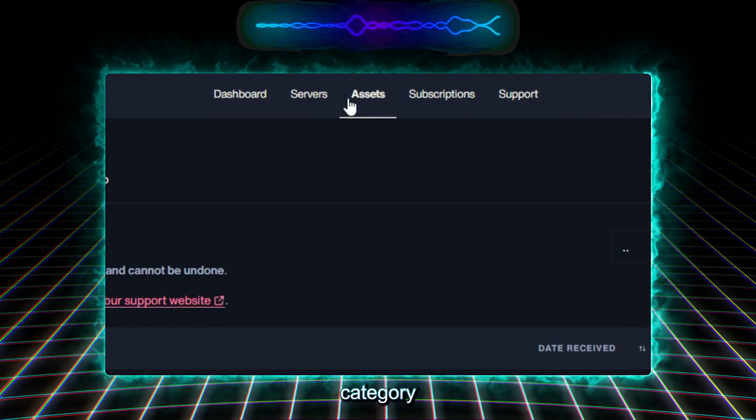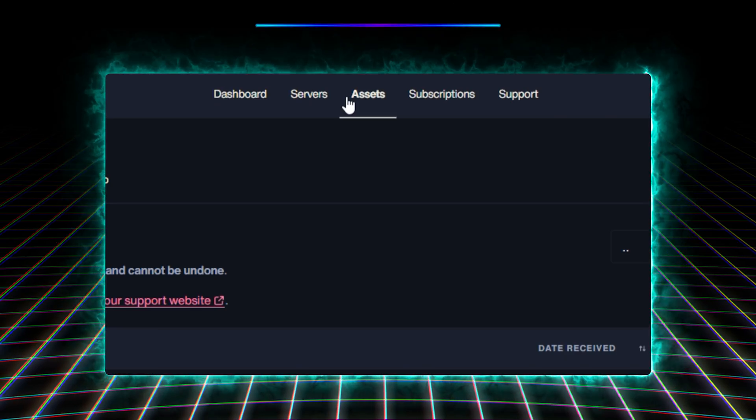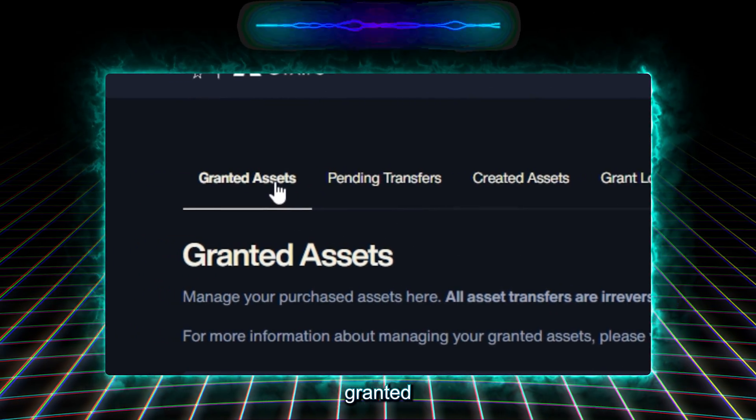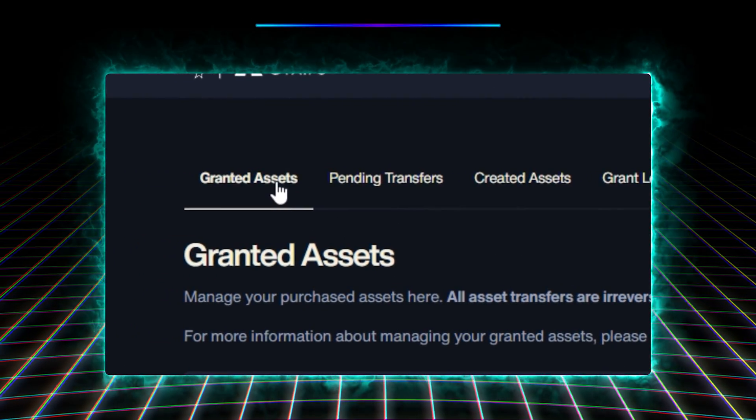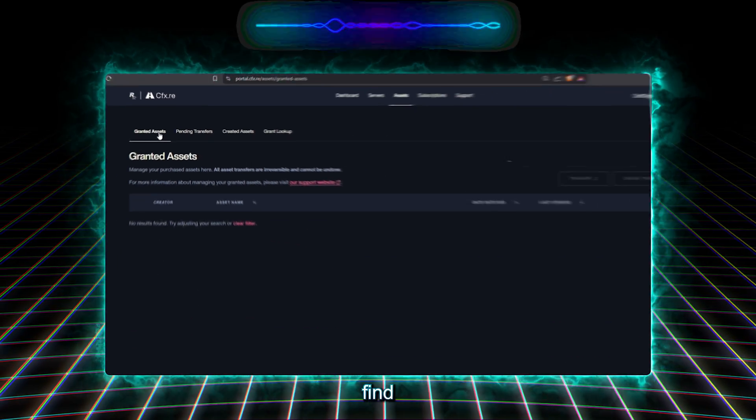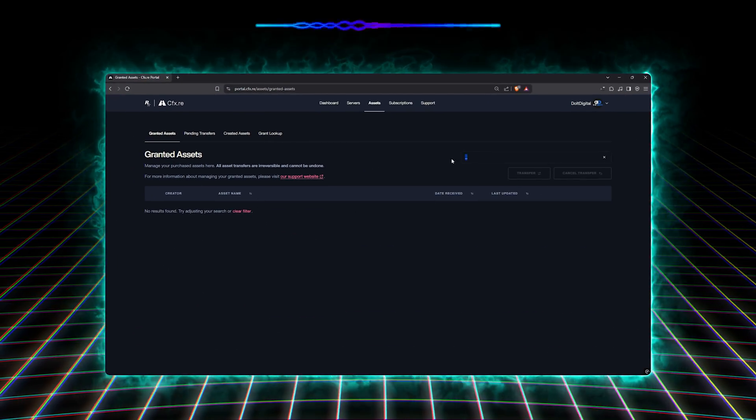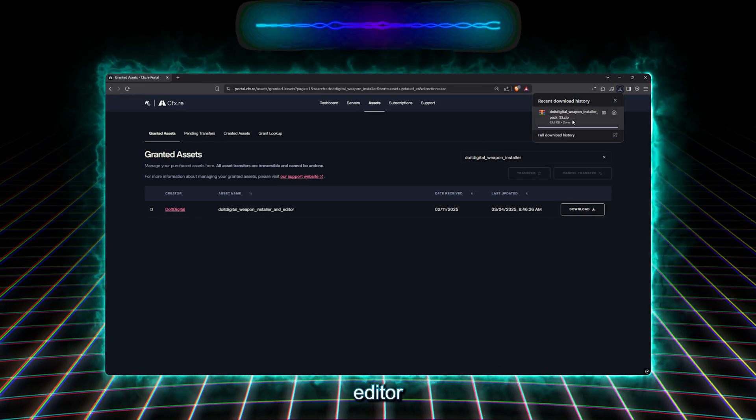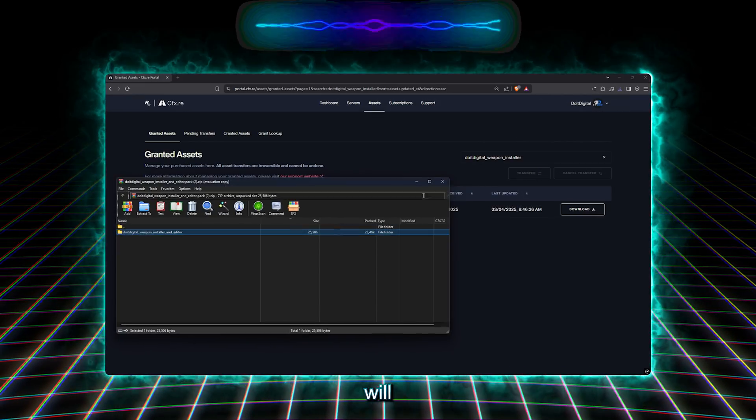There we will go to the category Assets, and then we will look at the list Granted Assets. There we will find our tool, Do-It Digital Weapon Installer and Editor, which we will download.